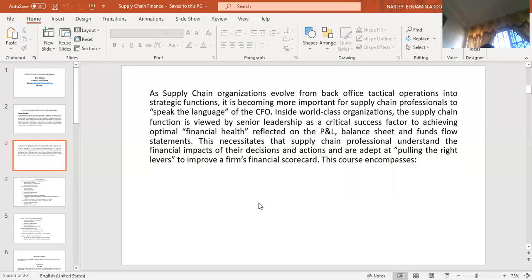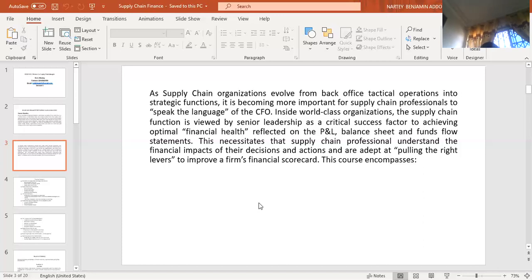As supply chain optimal organizations evolve from back-office tactical operations to strategic functions — supply chain is also a strategic function. We have three levels of management: strategic, tactical (the middle level), and operational. Supply chain normally evolved from tactical operations through to strategic management functions. It is becoming more important for supply chain professionals to speak the language of the CFO. Inside world-class organizations, the supply chain function is viewed by senior leadership as a critical success factor to achieving optimal financial health reflected on the profit and loss, the balance sheet, and the funds flow statement.